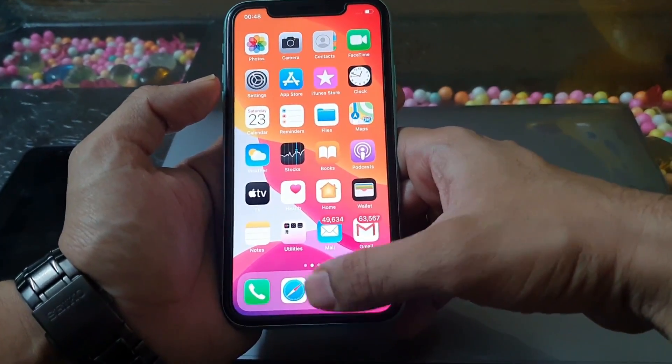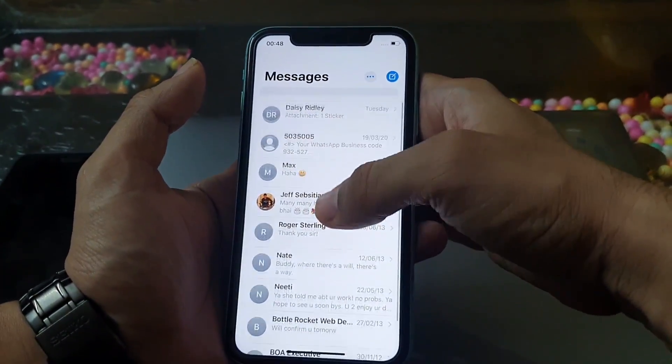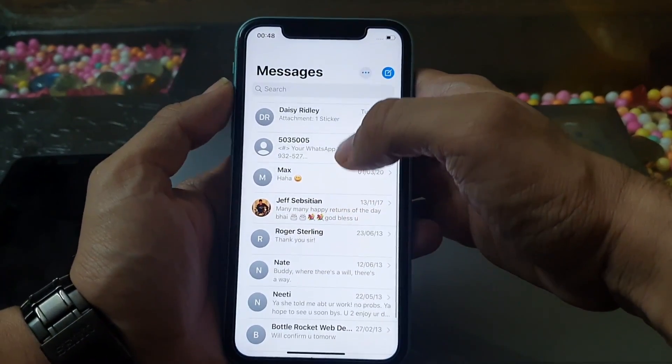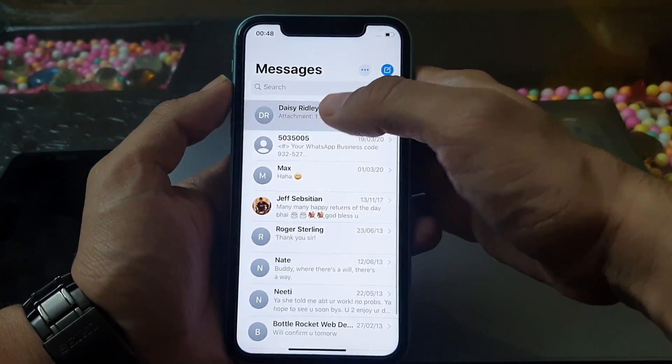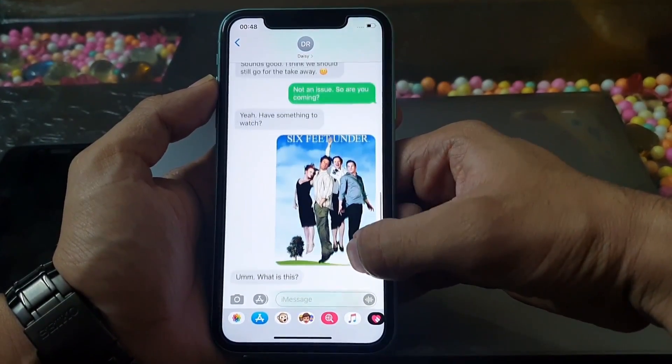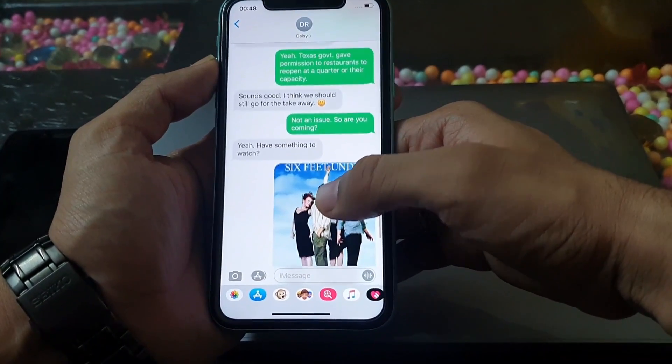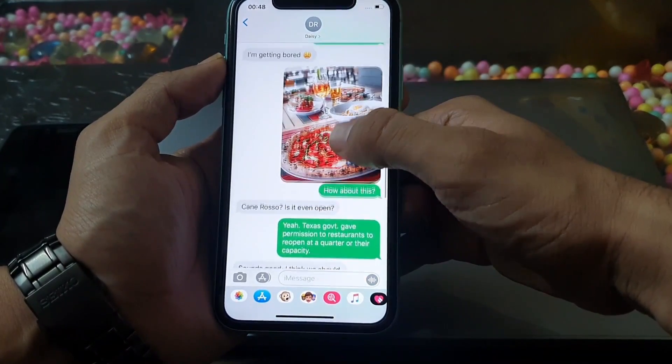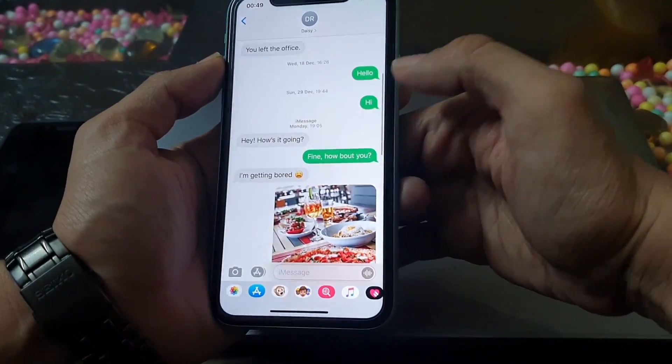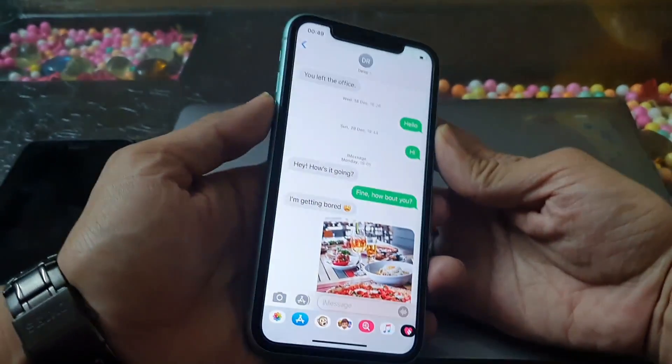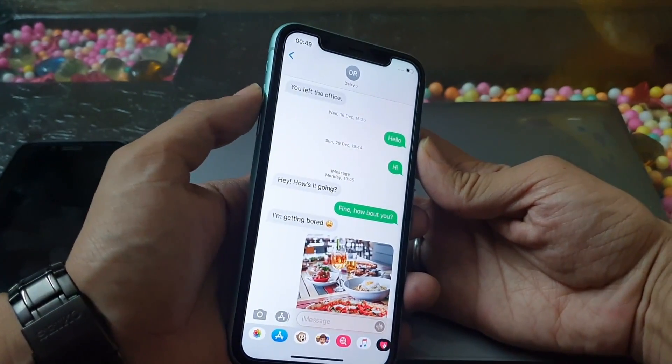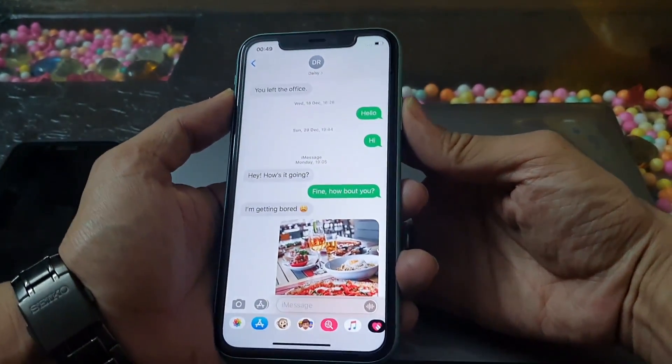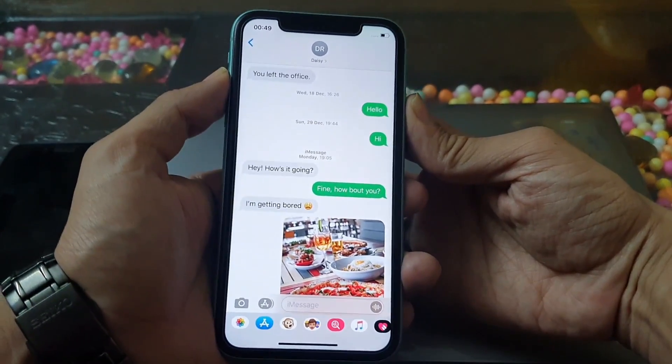Taking a screenshot is quite simple. You just need to open your text conversation and press the side and volume up button at the same time. Release the buttons when you hear a familiar camera shutter sound.